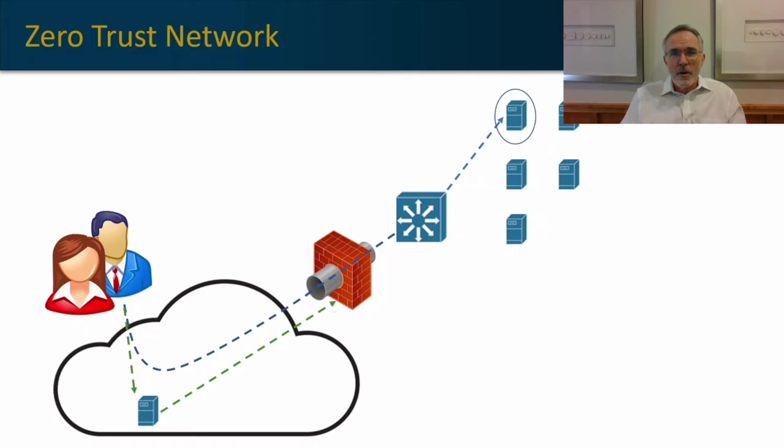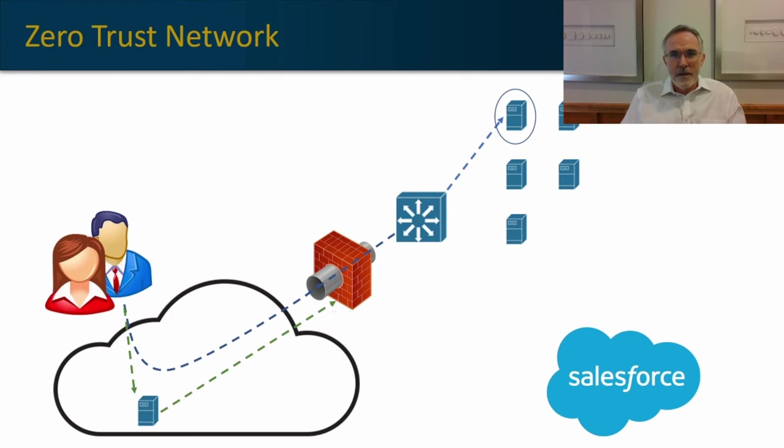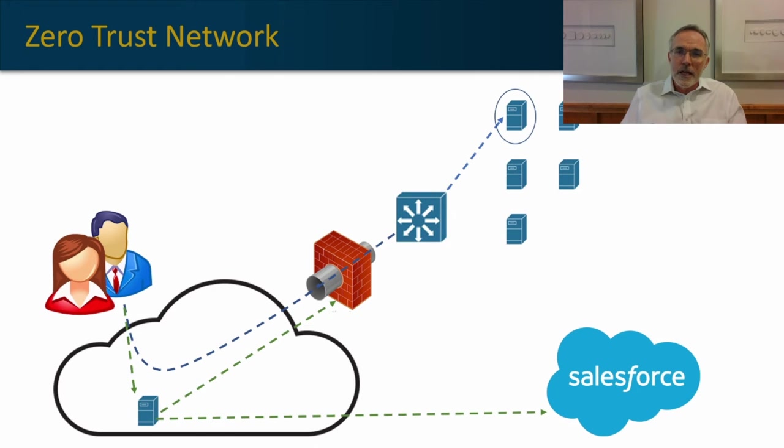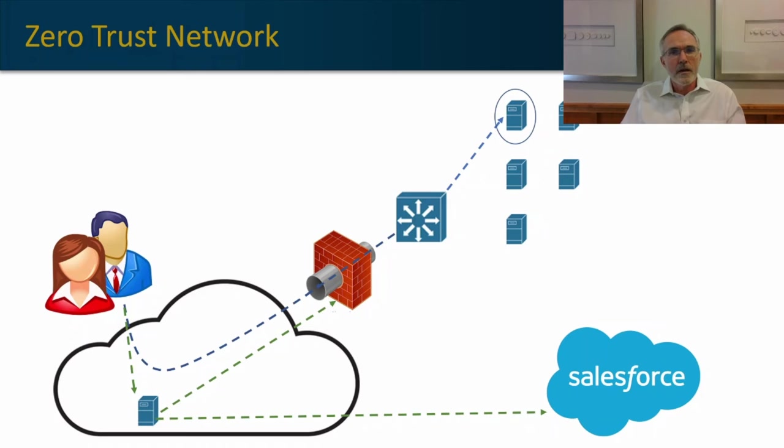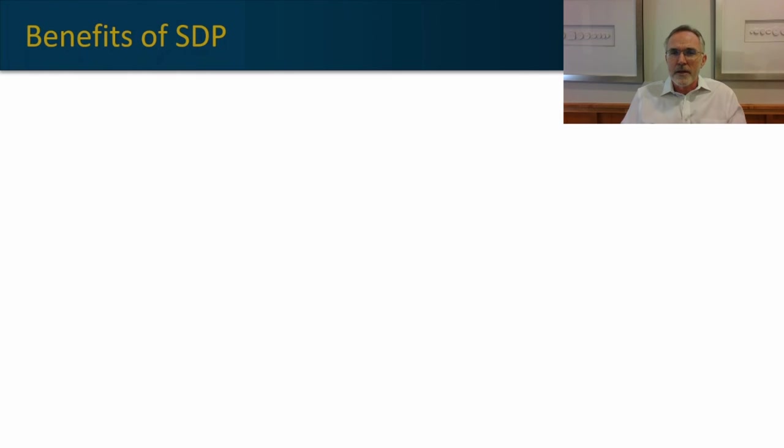Once that session is over, it is torn down, and if the user wants to access another capability, they have to go through that same process. This holds true for cloud services as well, where the proxy is working with your single sign-on solution and assisting people into cloud network environments in a similar fashion.